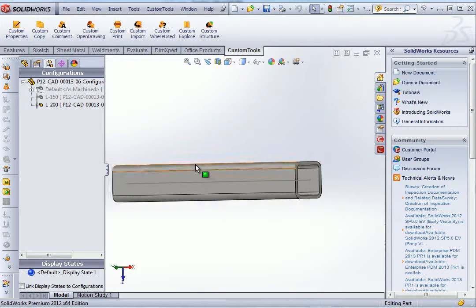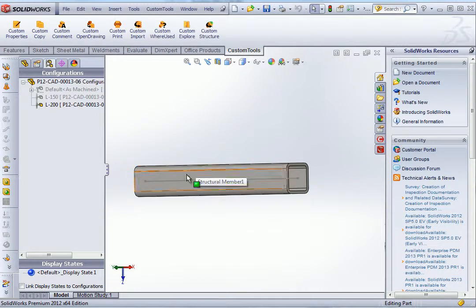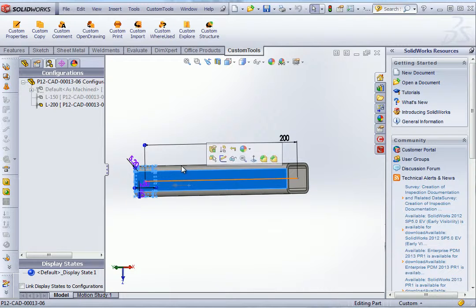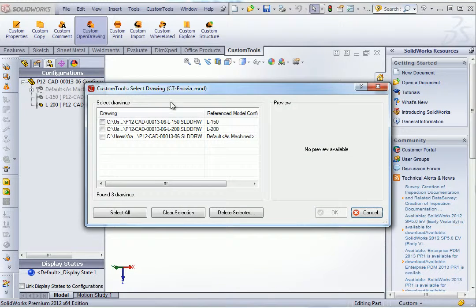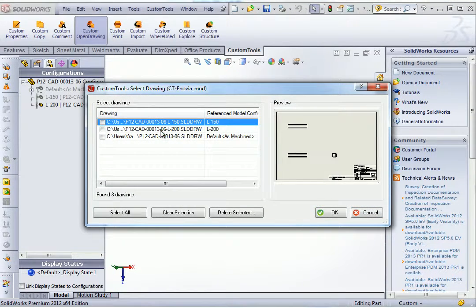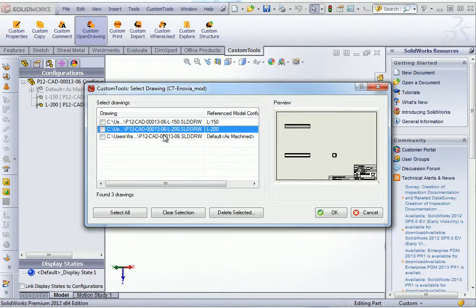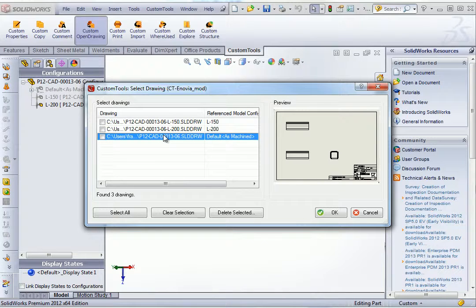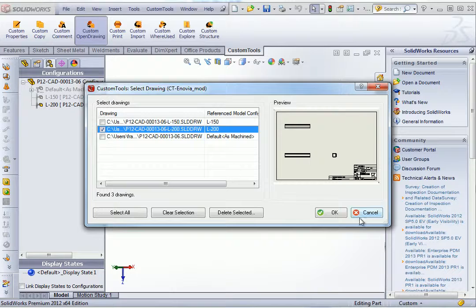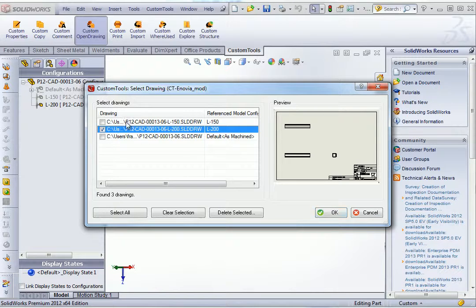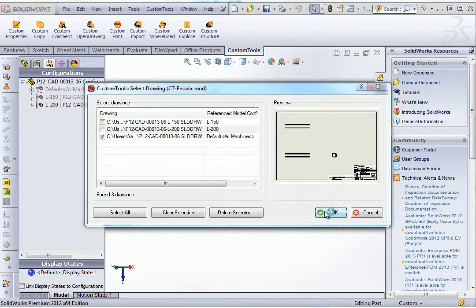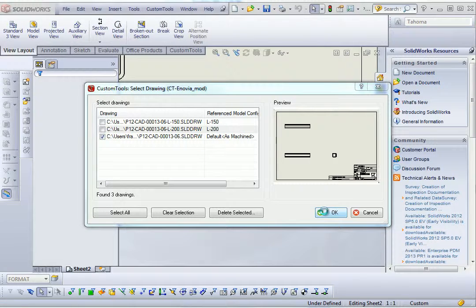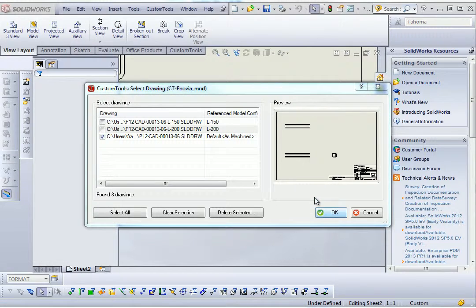Now if I need to open a specific drawing, I can use the custom open drawing to open the drawings of the specific configuration. So here we can see the three drawings made for that weldment. And for example if I want to open, let's say the default configuration, I can just select it and open the default configuration drawing.